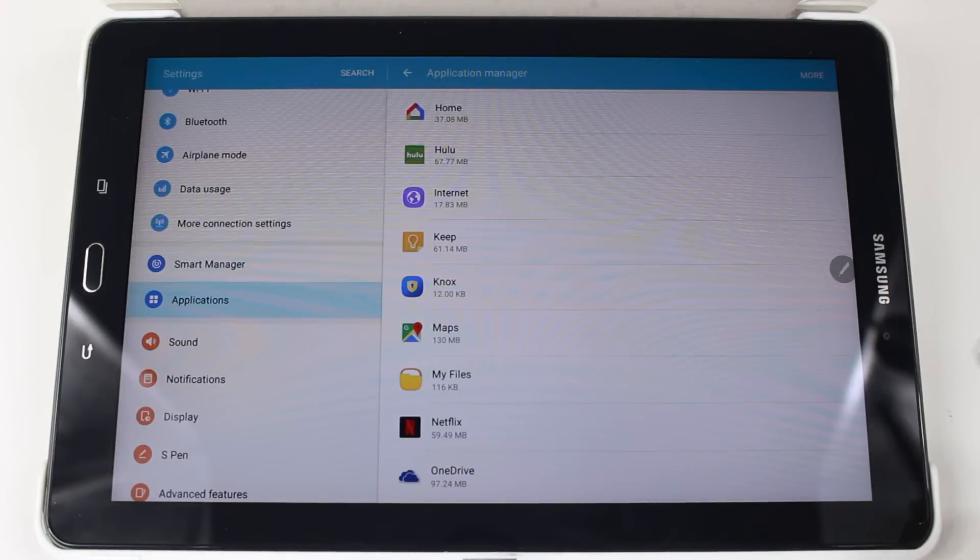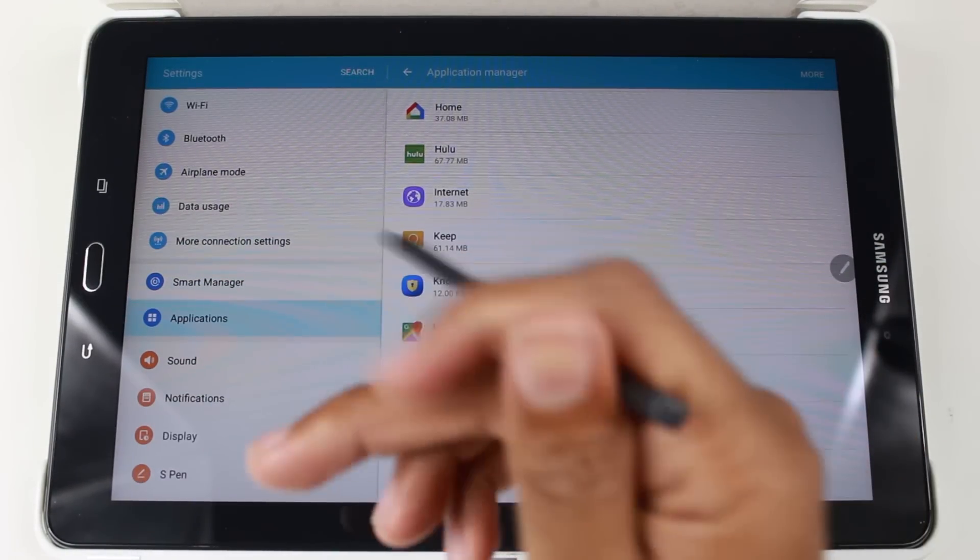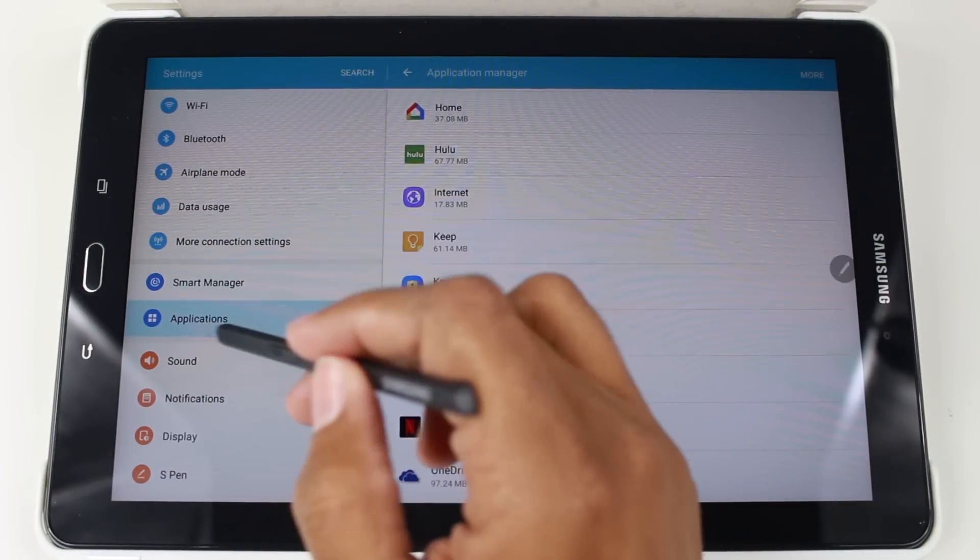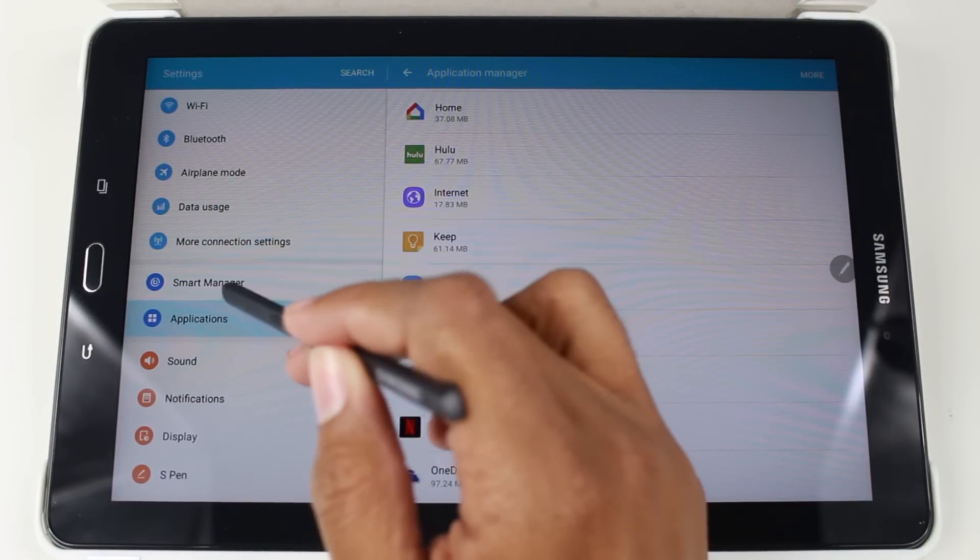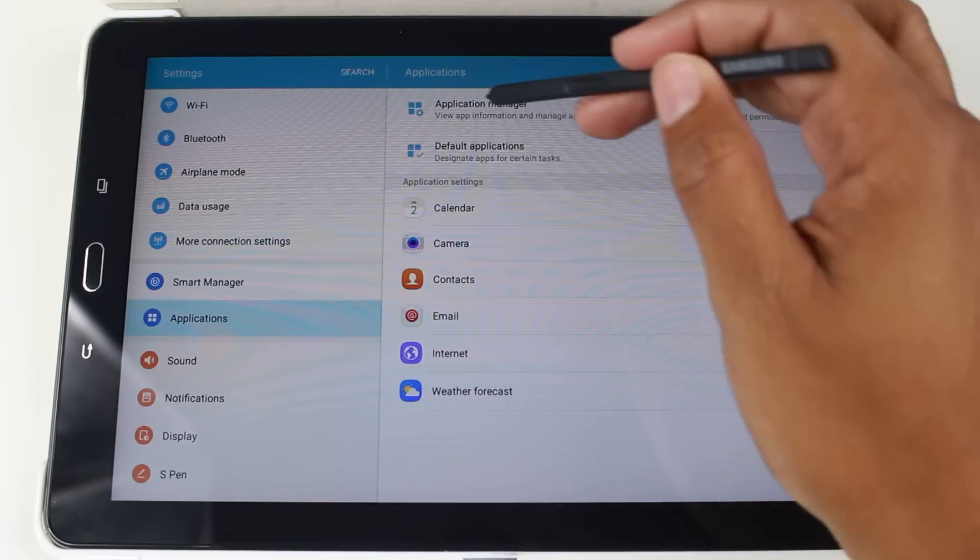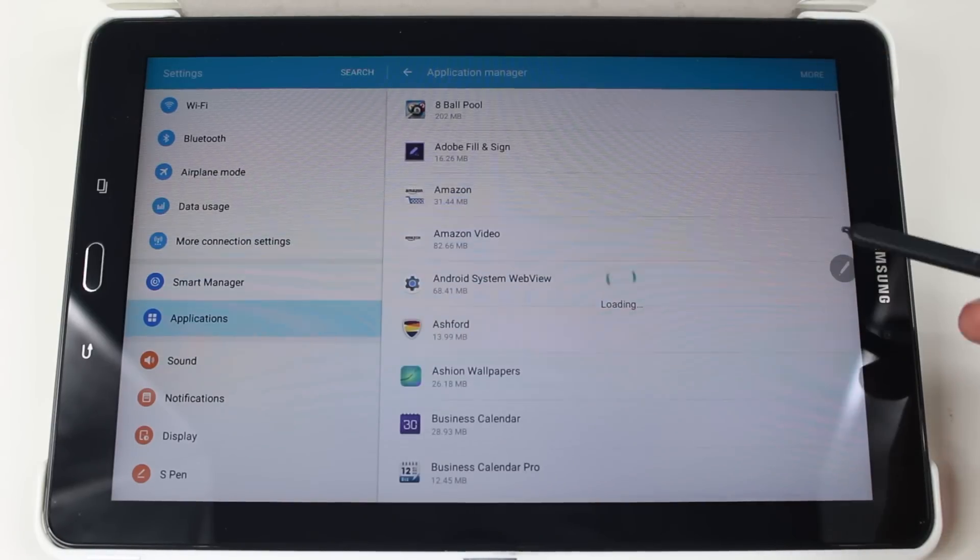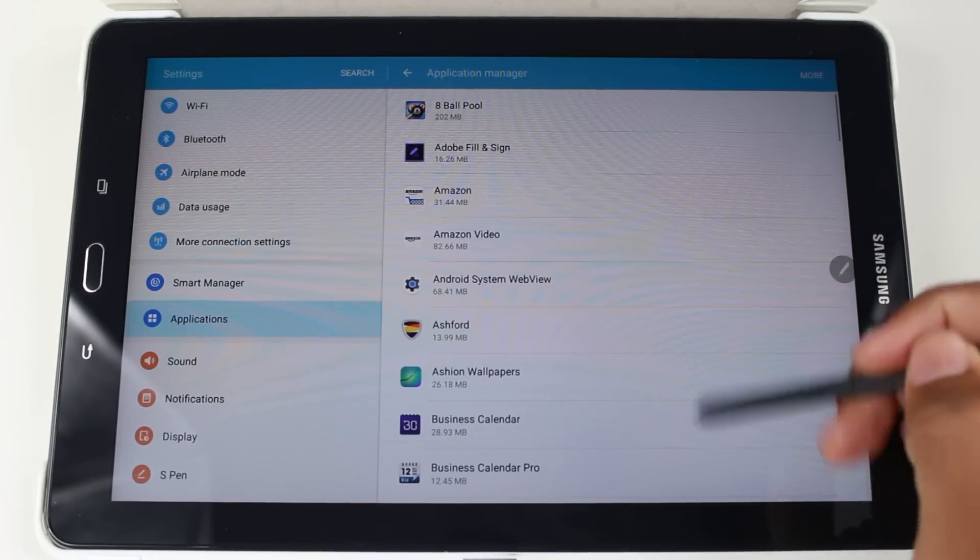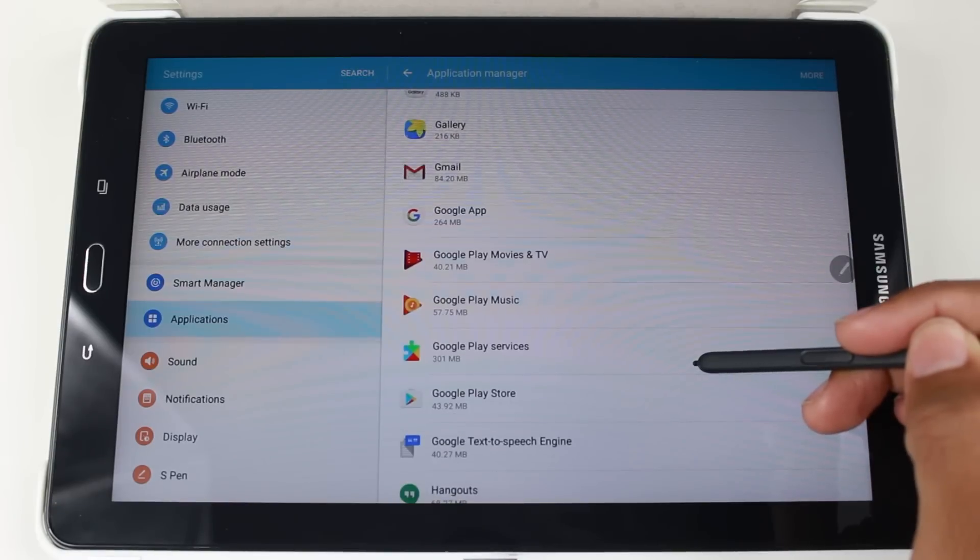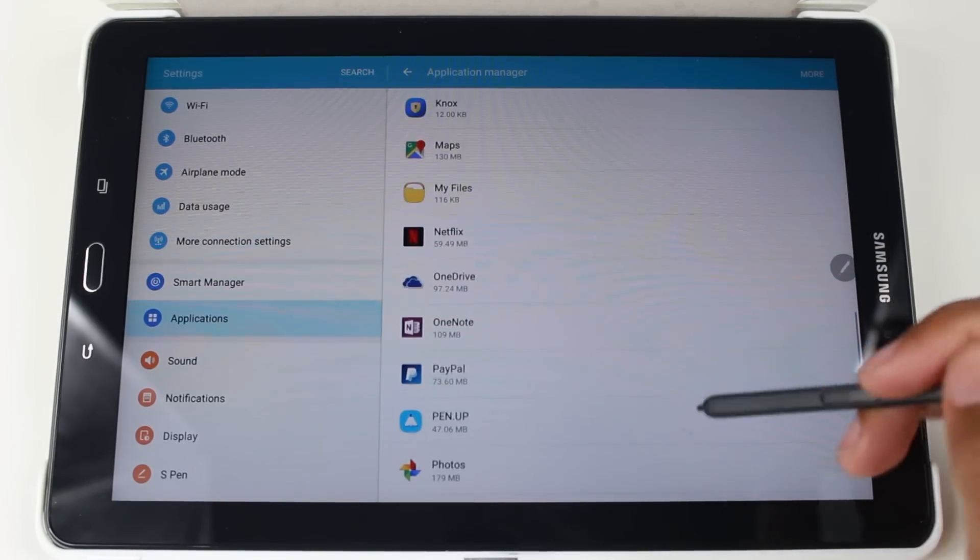From here, we are going to, I was already there, but go down to Applications and then go to Application Manager and then let's go down and let's do Netflix.